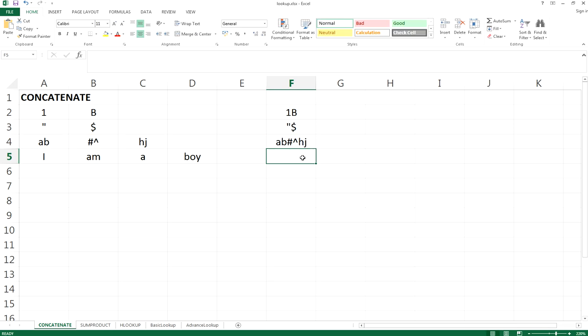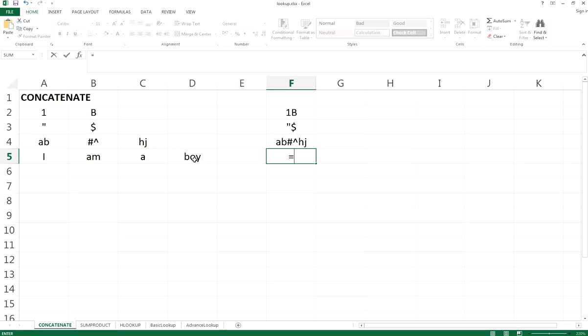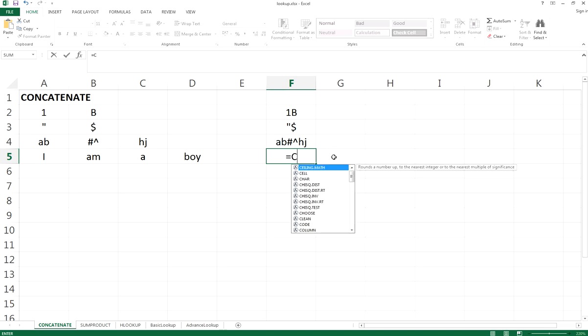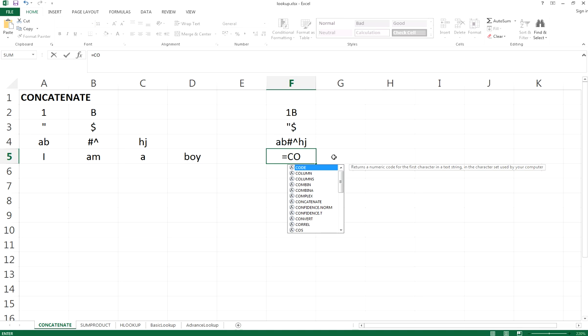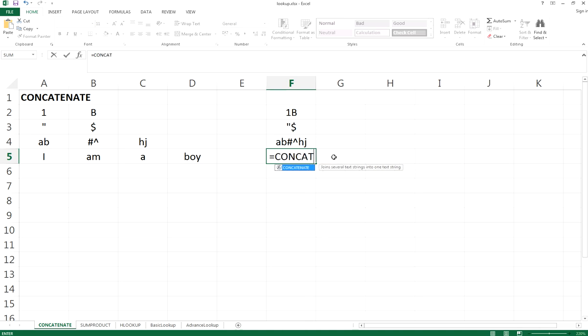Similarly, we can merge the cells in A5, B5, C5, D5. We're supposed to merge together as I am a boy into cell F5. So let me do a wrong example first and I will tell you what to correct.